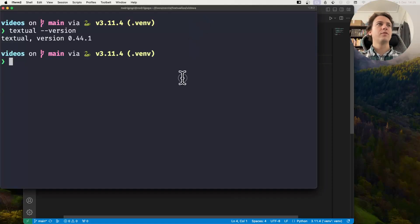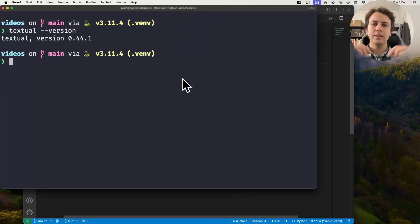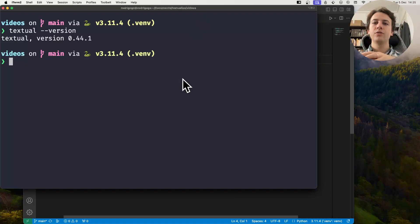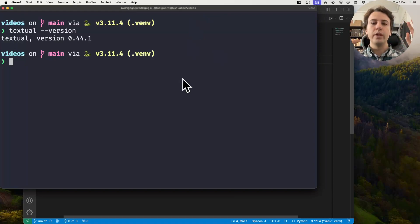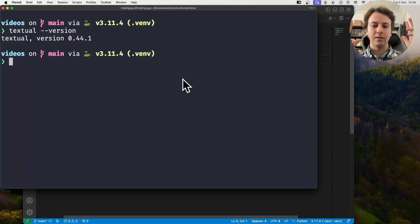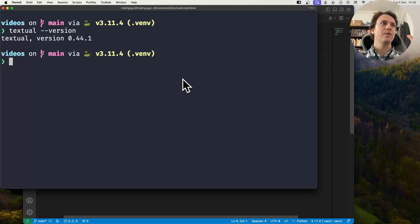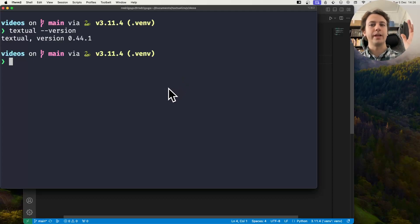Hey there! Rodrigo here for Textualize, and in this short video I want to show you how you can do logging with two specific widgets that are there for you to have access to logging capabilities.